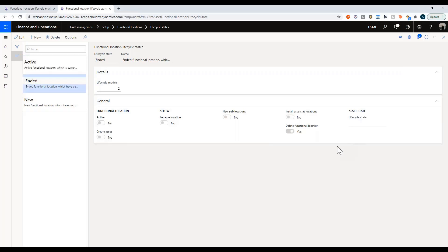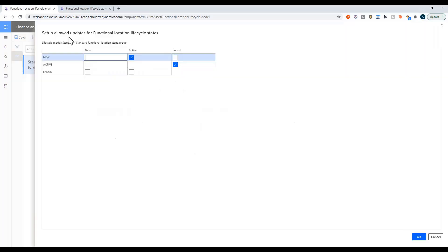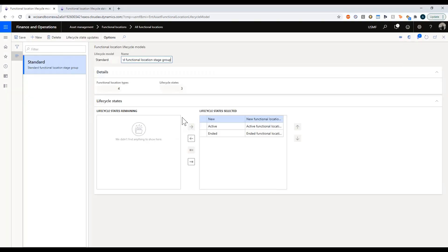The ended state defines what is allowed during that final phase. Going back to the life cycle, I have these three states defined in order with their allowed updates. When in new status I can move to active but not to ended. When in active I can move to ended, and once ended I'm completely done — I can't change it. If you ever find you ended a location prematurely, you can come here, toggle this, and toggle it back. That is your life cycle state, and it's fairly important to set up.